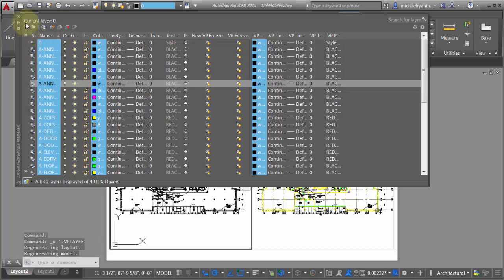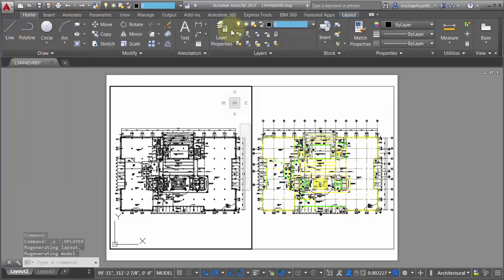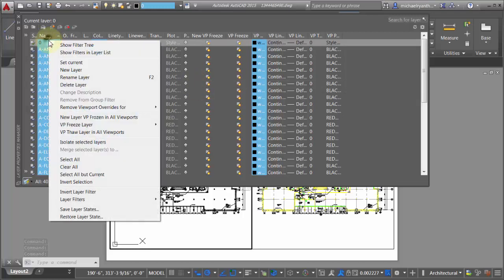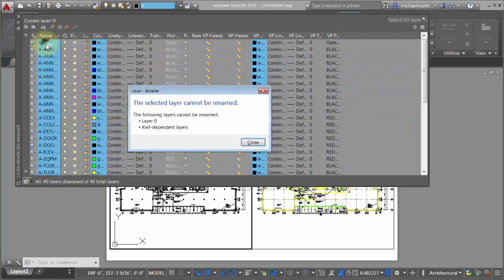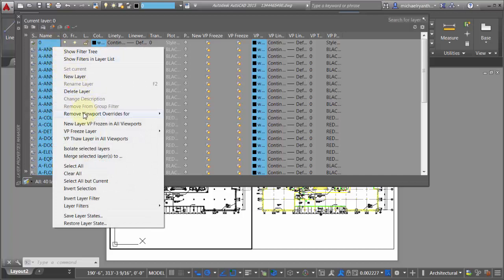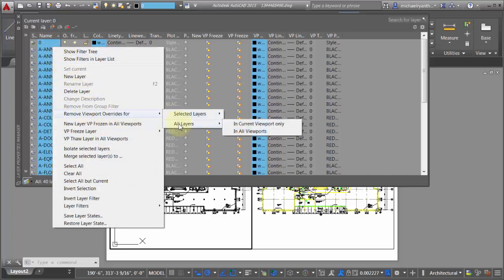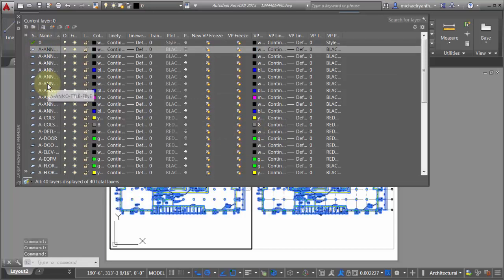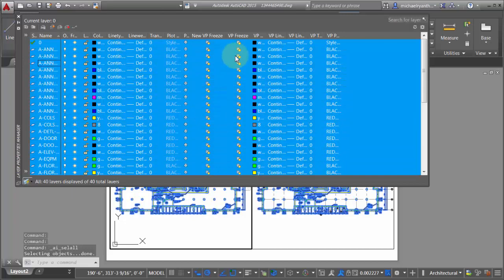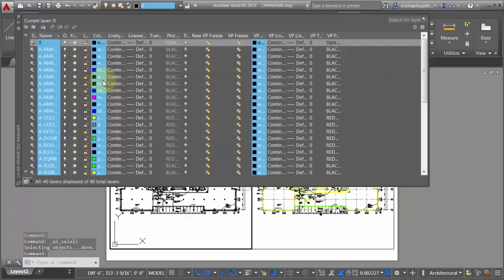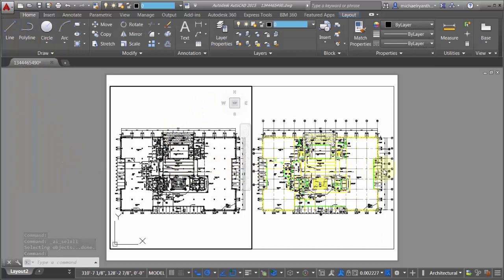I'll undo that — actually, I can't undo a layer change. But what I can do is right-click on all these layers and say I want to remove all the overrides for all the layers in all the viewports, which sets it back to what it was. Then I can select all layers again and change everything to use black, and we can see that everything has been overridden.